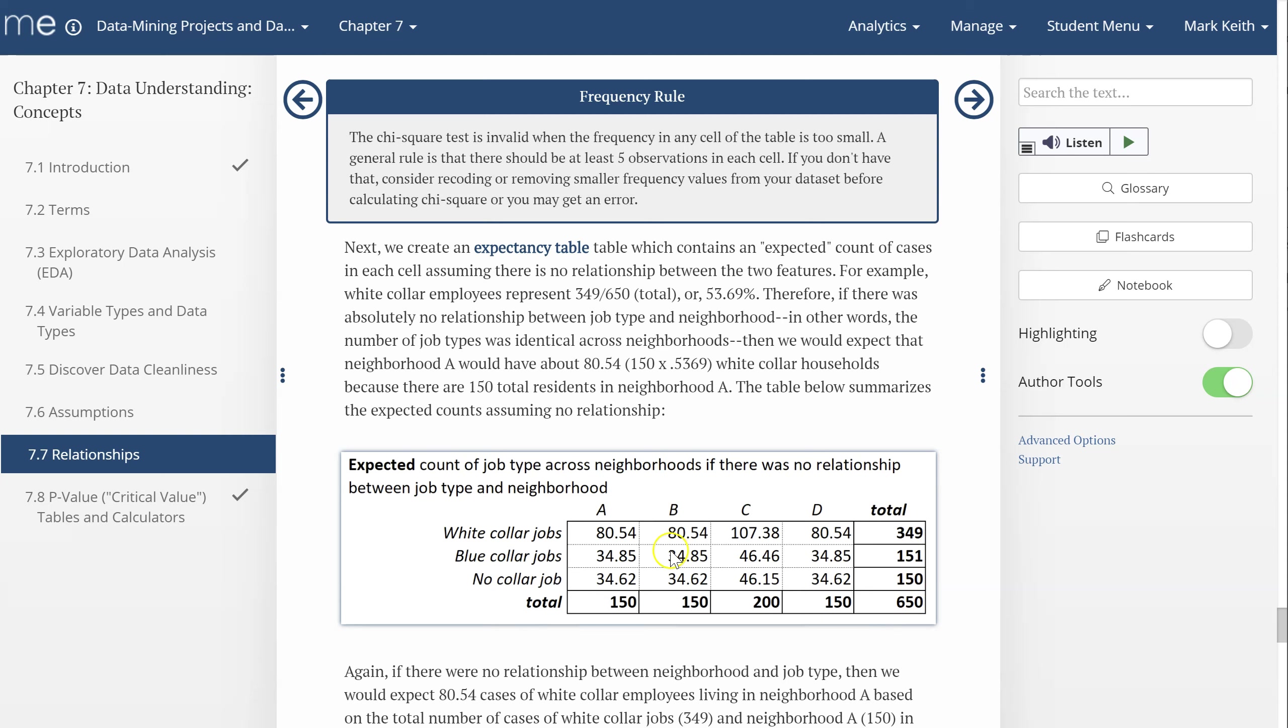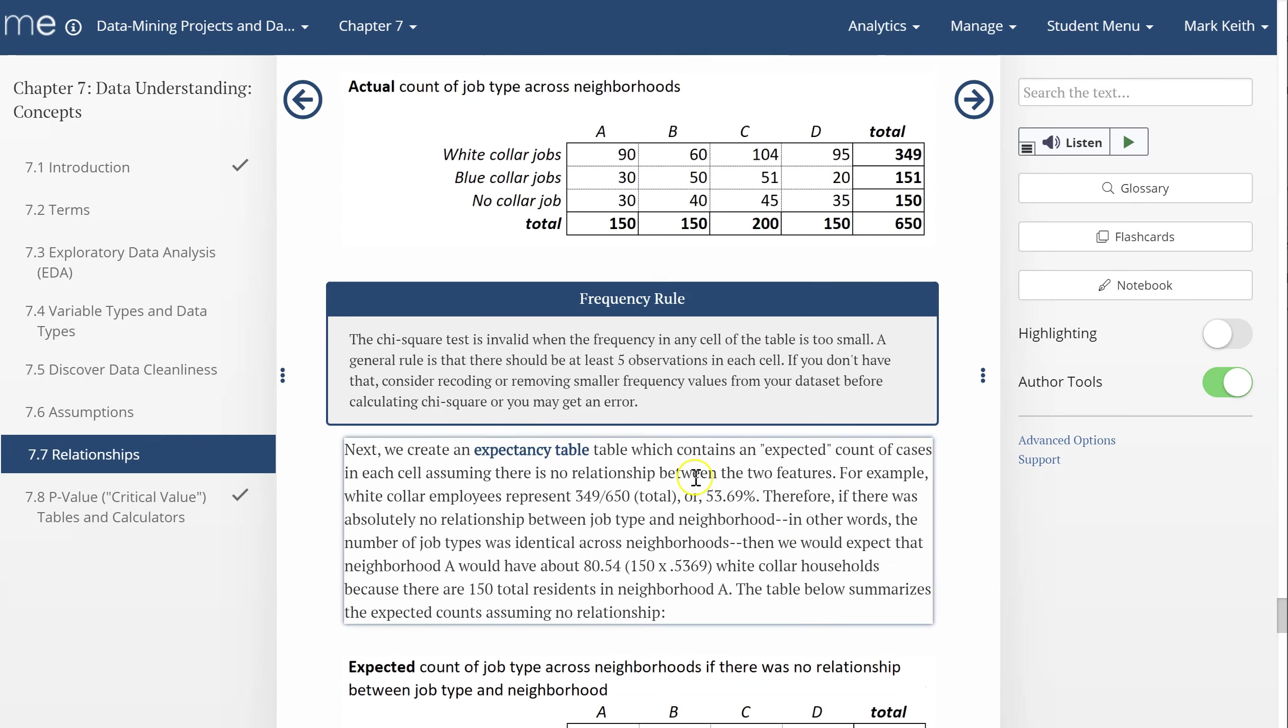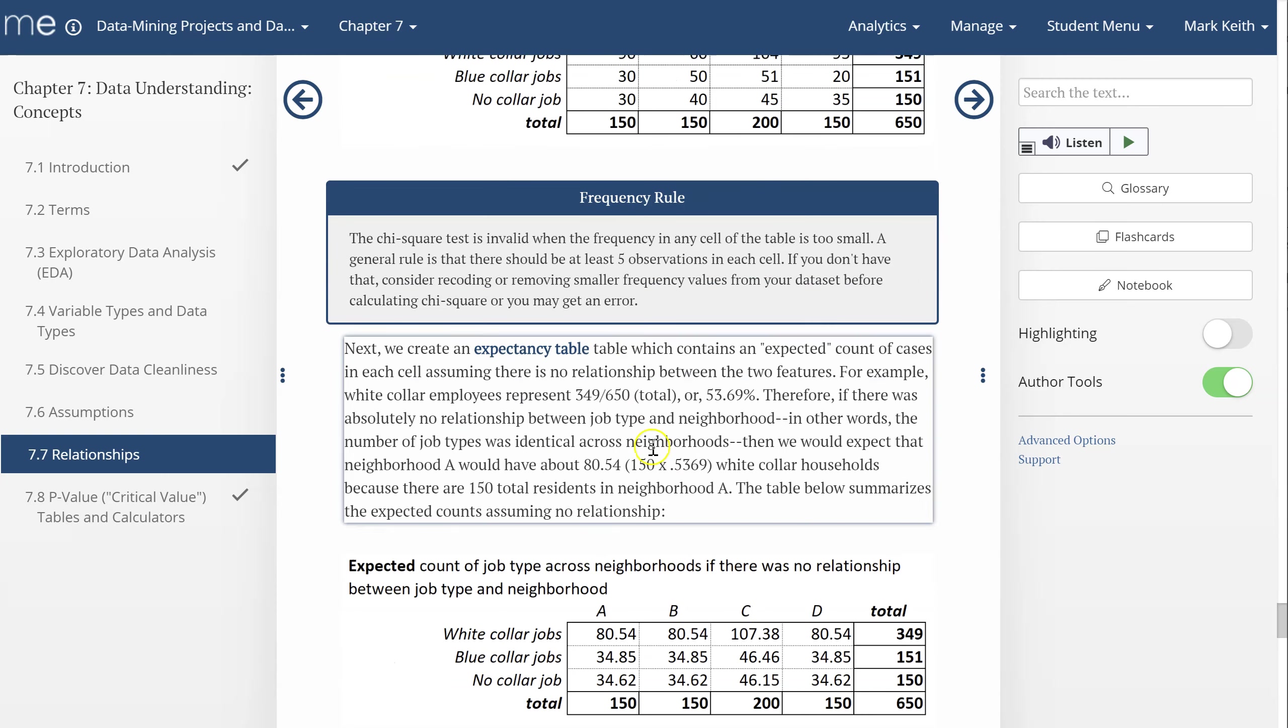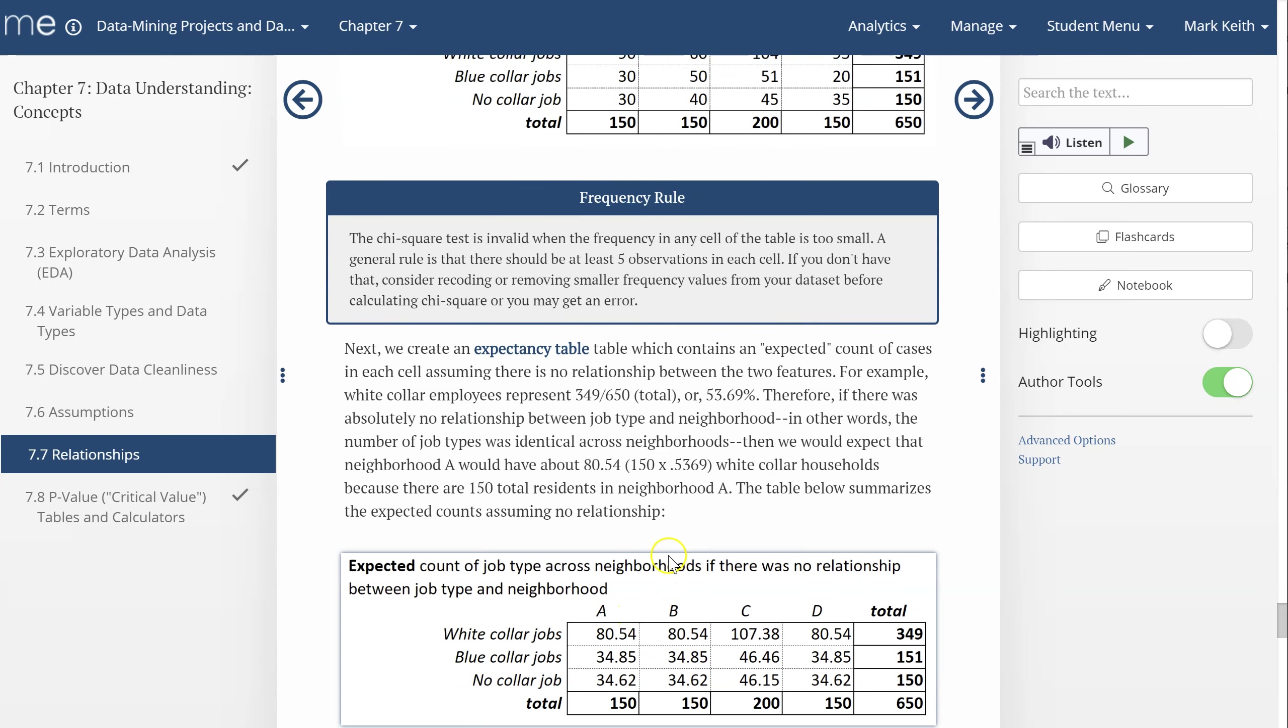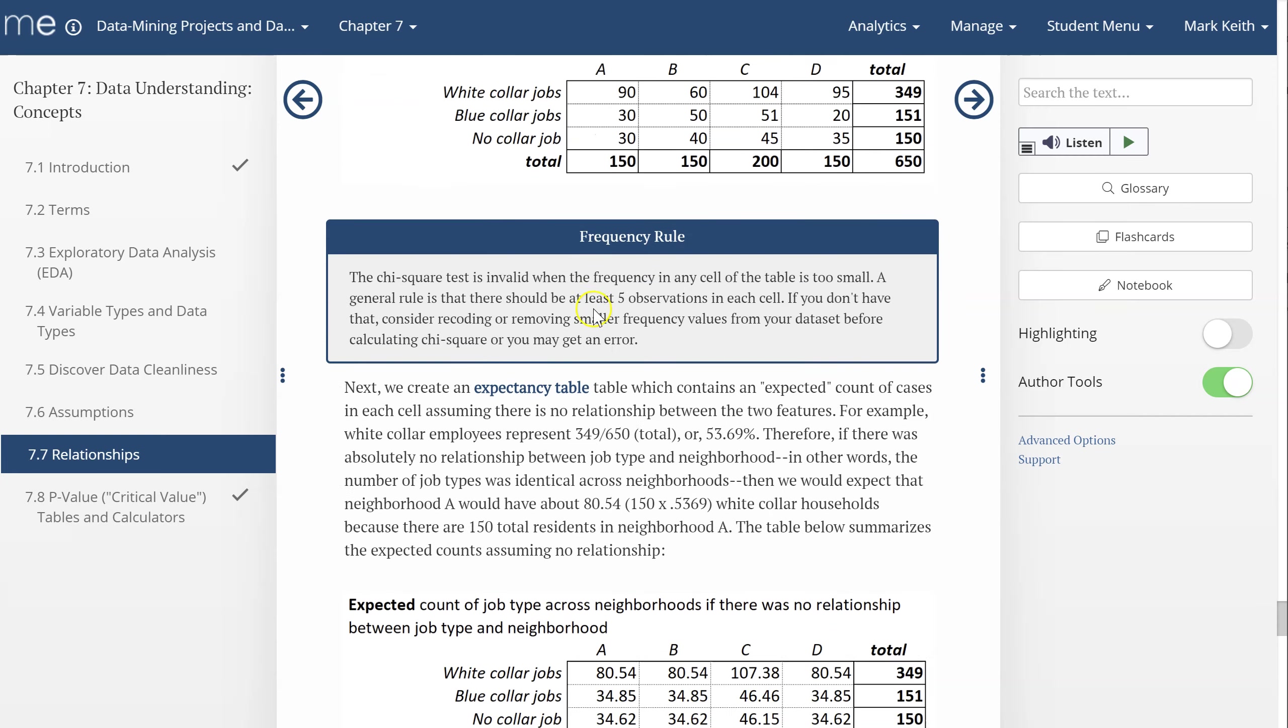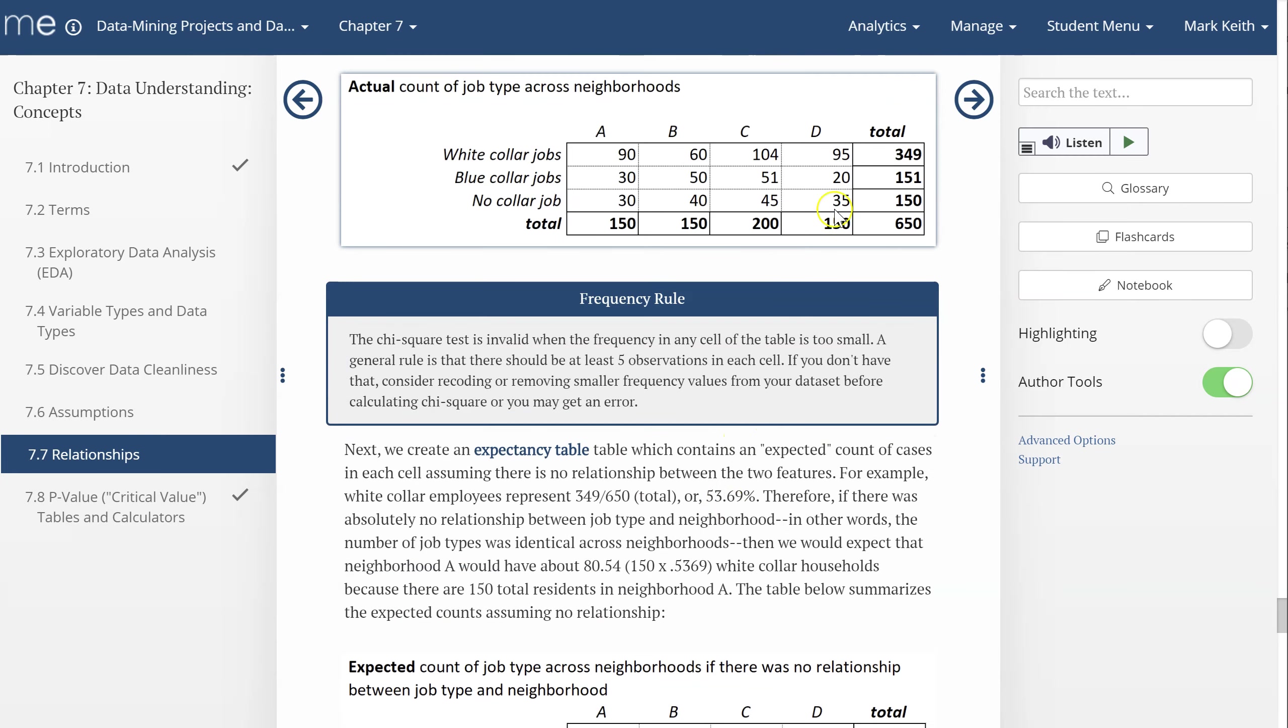So we come up with that score for every cell. And the idea is to find out how different in total are the actual number of cases from the expected number of cases. For example, we expect that in neighborhood A there'll be 80 workers roughly, but there was actually 90. So neighborhood A is different from no effect, or it's higher than the mean. More white-collar people in neighborhood A.